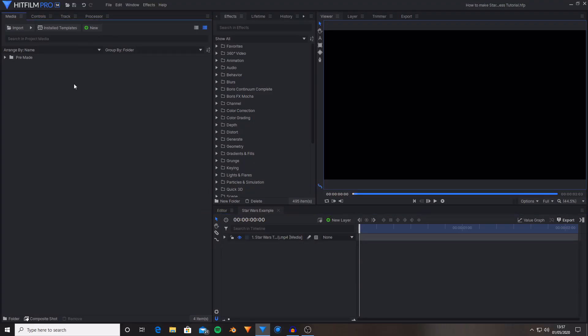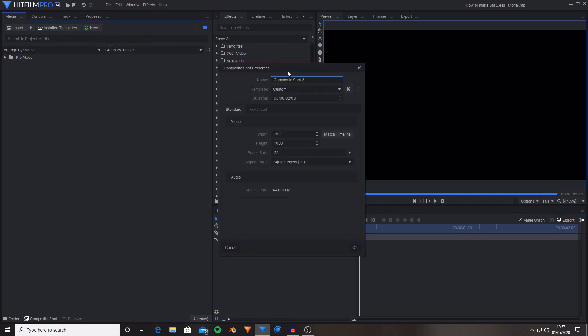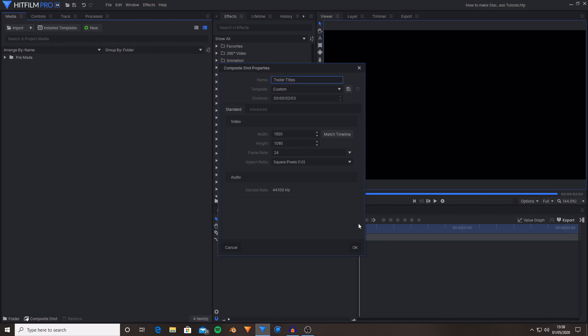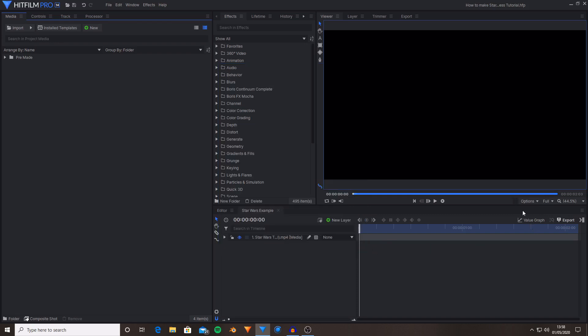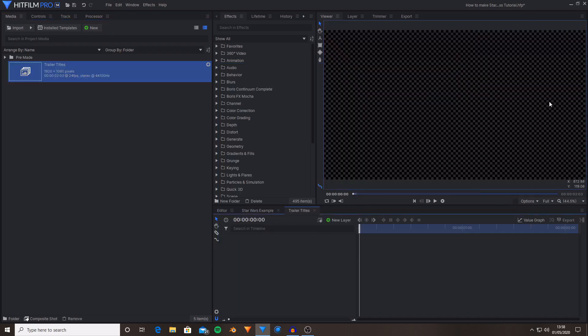Okay so the first thing that I'm going to do is create a new composite shot and I'm just going to name this Trailer Titles. You can name this whatever you want. You also want to set the duration to two seconds and three frames which is the same length as the title is in the actual trailer. So then I'm going to hit OK and this will create a plain composite shot that we can now start to create our text in.